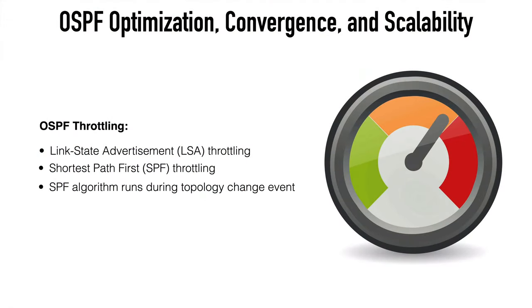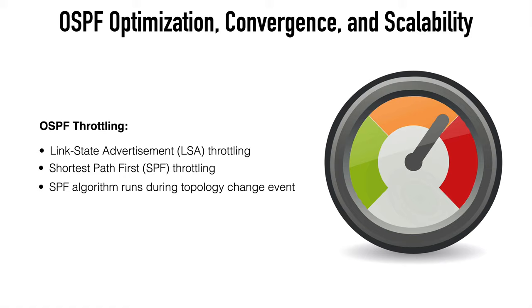First, let's talk about some throttling techniques in OSPF, namely LSA throttling and SPF throttling, shortest path first. SPF, of course, refers to the Dijkstra shortest path first algorithm used by OSPF to find the shortest path between two nodes.